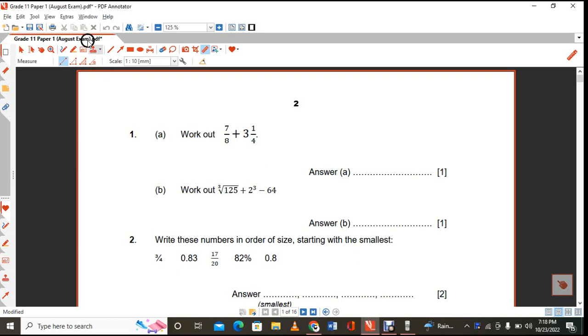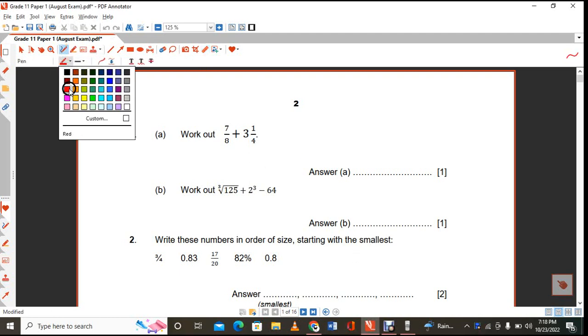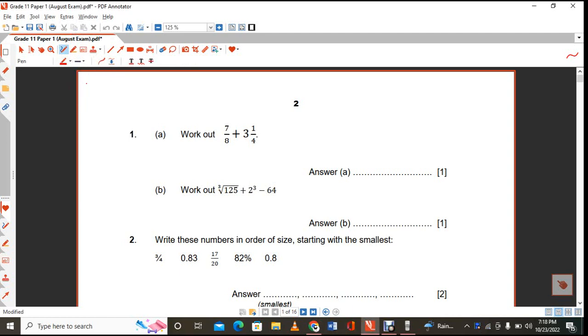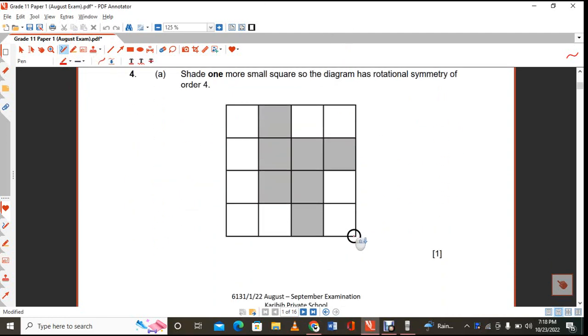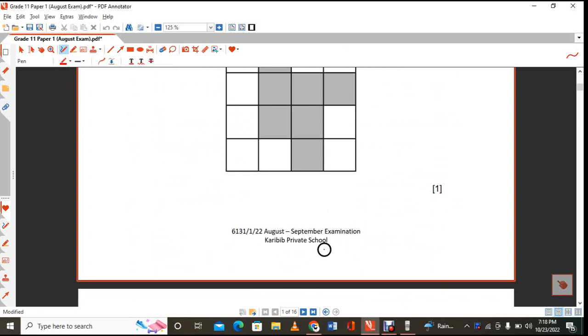Hi, this is Mr. Max. I am doing a paper I gave to the grade 11s in September. This is paper 1. Paper 2 is already done.